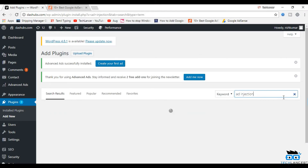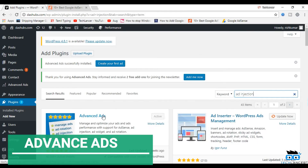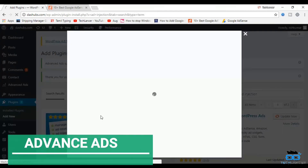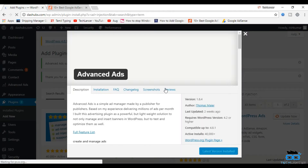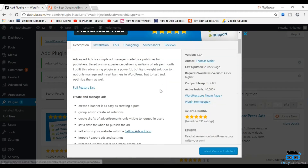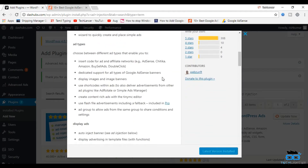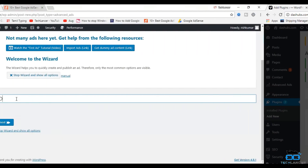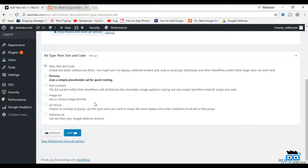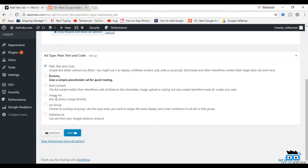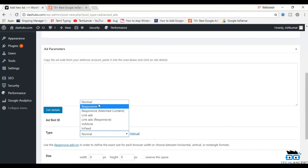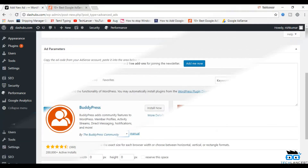The next in my list is Ad Injection. It is one of the best advertising management plugins which will help you inject advertising content into your existing content and provide you full control over the ads. You can adjust the number of ads depending upon the length of the content, configure the ad as per your requirement, and place it on the top, bottom, or randomly anywhere inside the content.